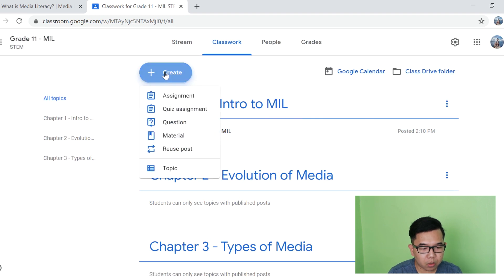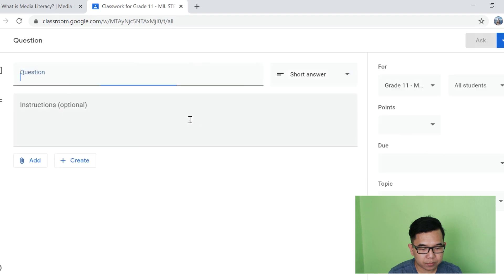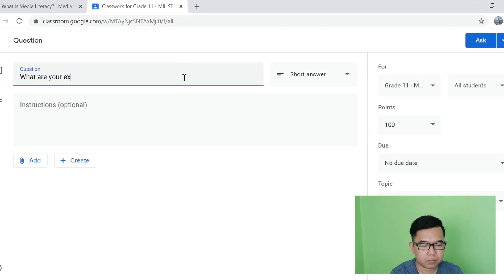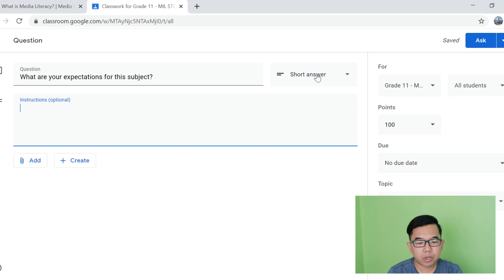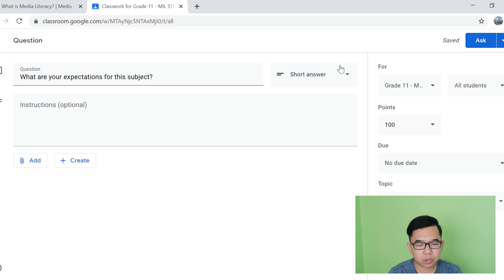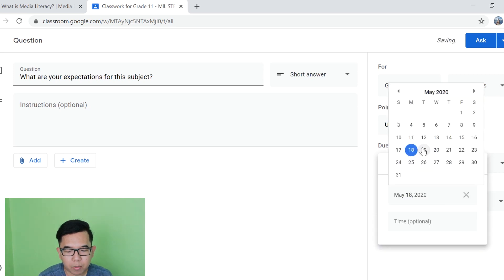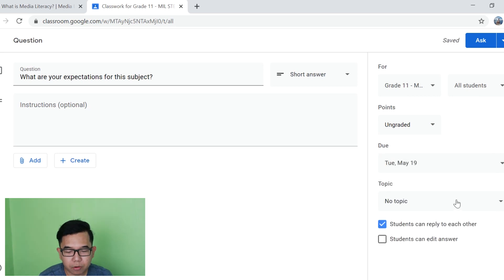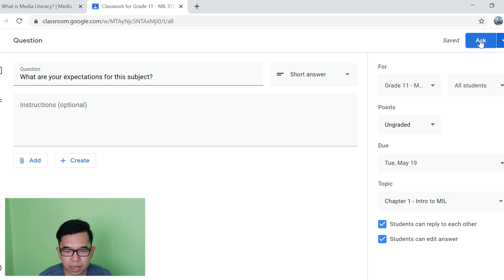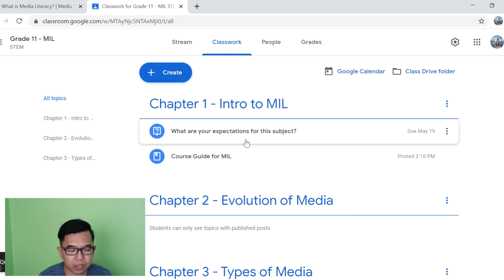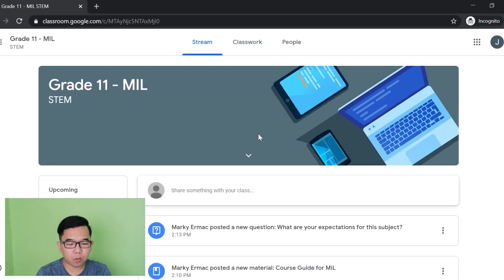So another is how to create or add a question. So just click Create and Question. In here, you can also choose kung ano yung gustong sagot ng estudyante ninyo, short answer ba or multiple choice. So for this example, we will just leave it as short answer. Sa points naman, you can add, for example, 10 points for that question. Another is you can set the due date or the deadline para sagutan ng mga estudyante yung tanong. And then for topic, ilagay natin siya dito sa intro to MIL. So students can reply to each other and students can edit their answer. And then all you have to do is go here at the top and then click Ask. And then makikita na yan ng mga estudyante nyo dito sa chapter 1, intro to MIL.